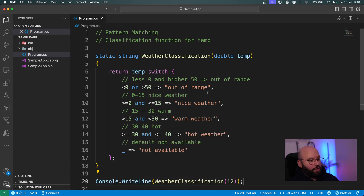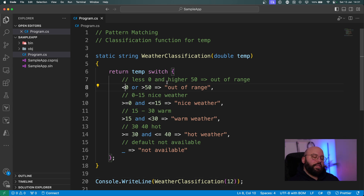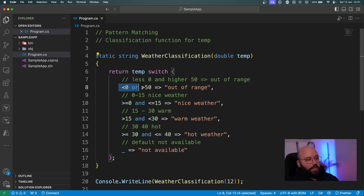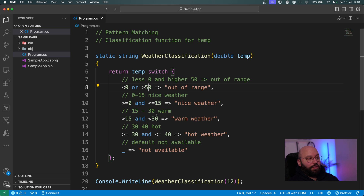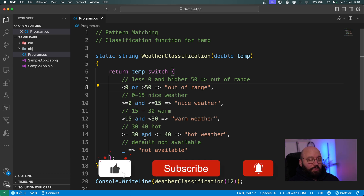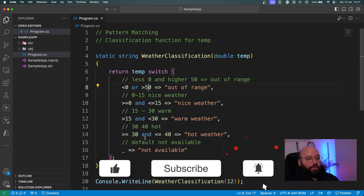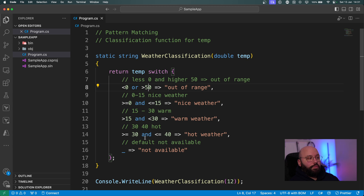What's happening here is we're utilizing pattern matching within our switch statement. Instead of having a 'case' for every single value, we're using pattern matching on the input so we can use 'or' and 'and' to specify conditions and return the desired response. This feature is great for long if-else chains or range comparisons. Pattern matching was introduced in C# 9 and is a very clean way to handle this.